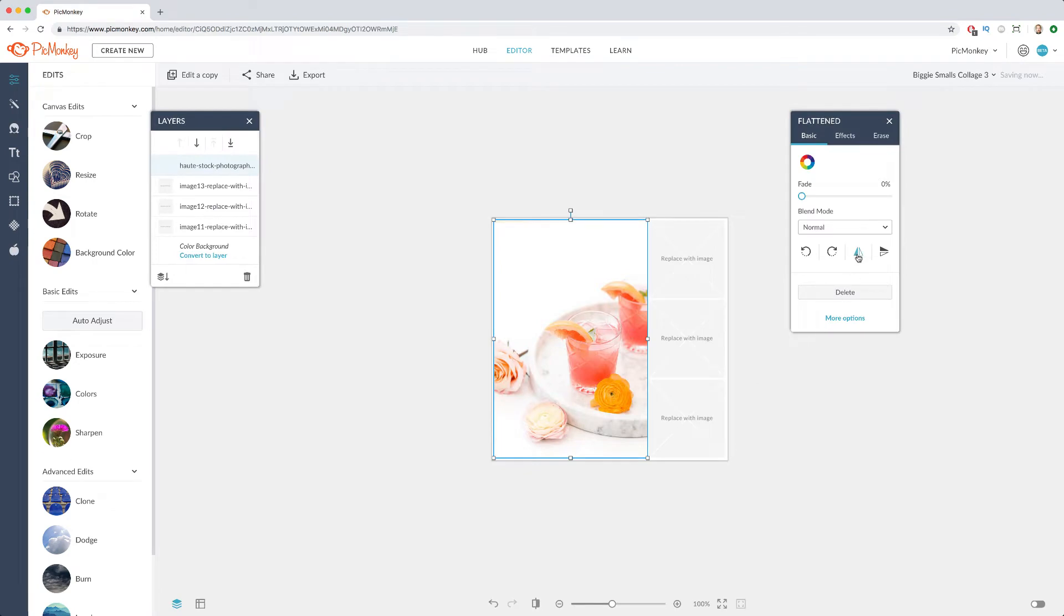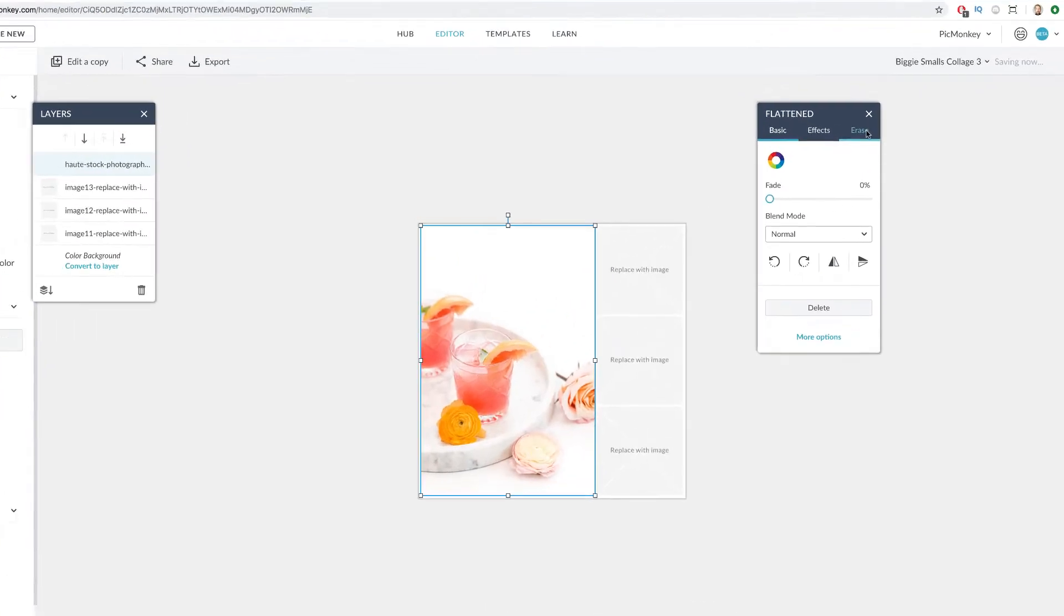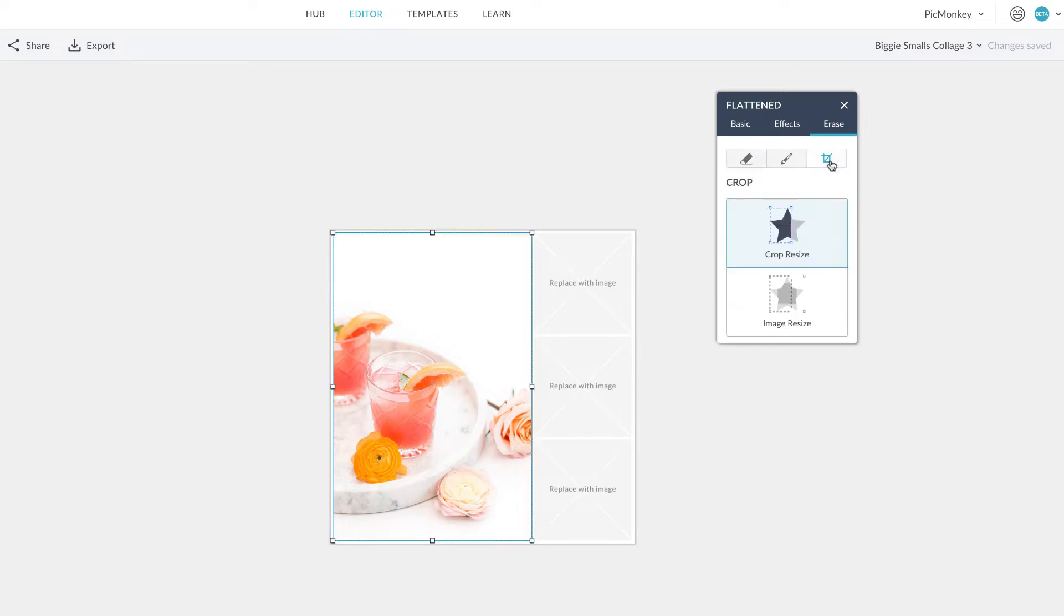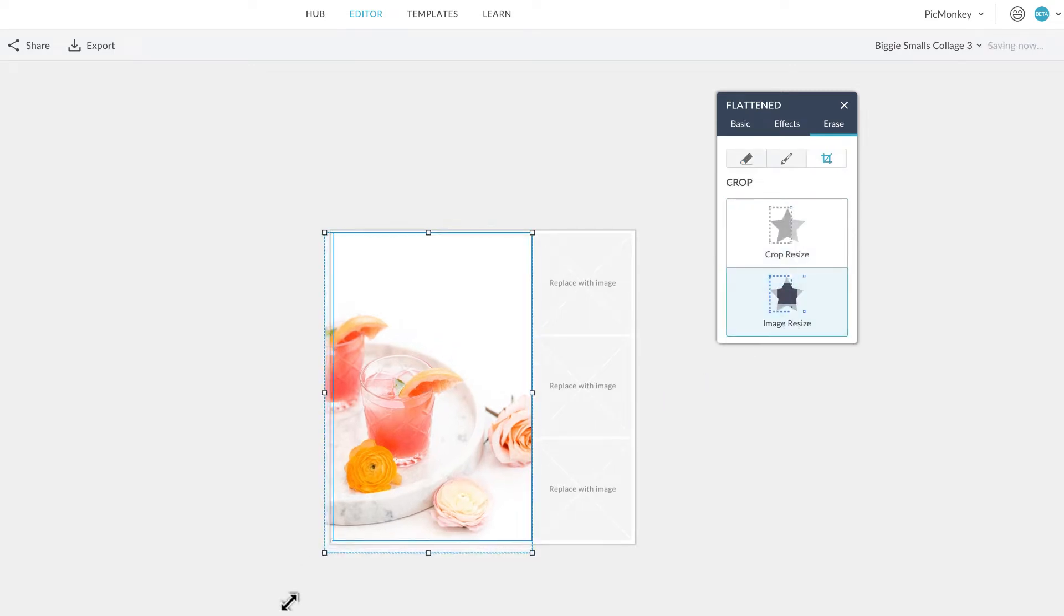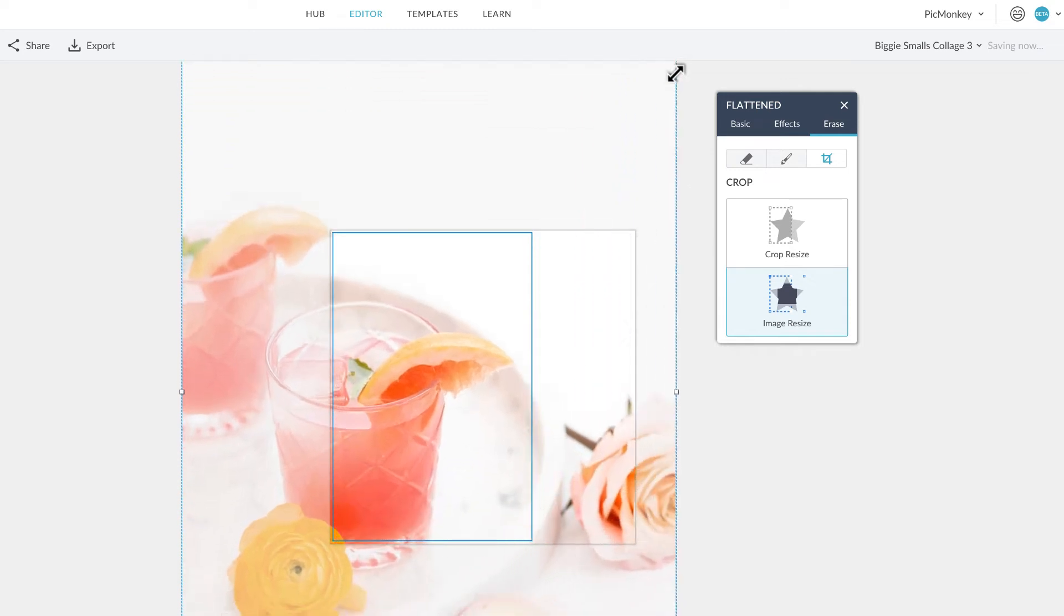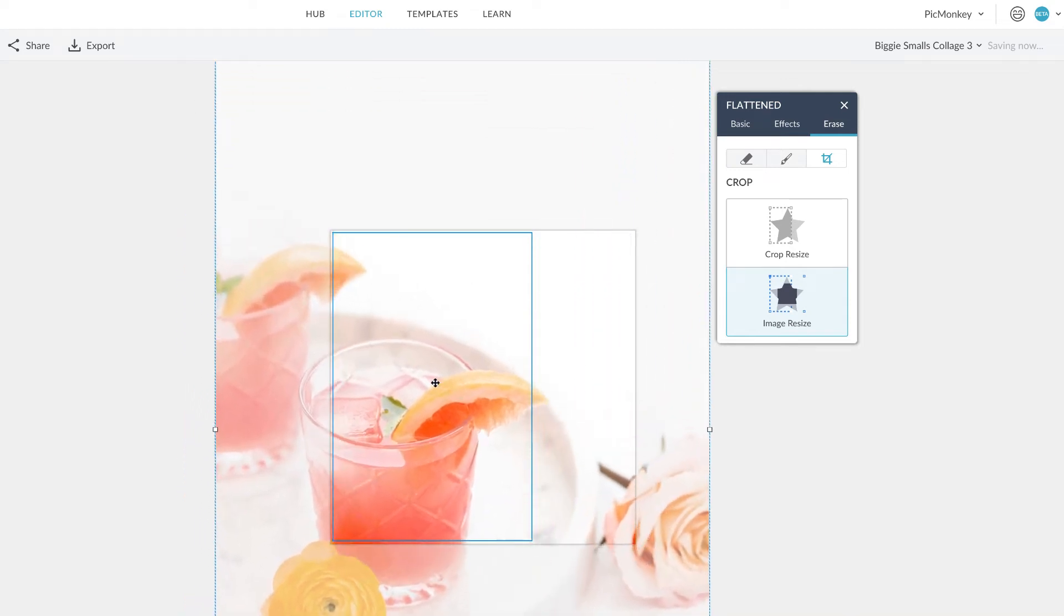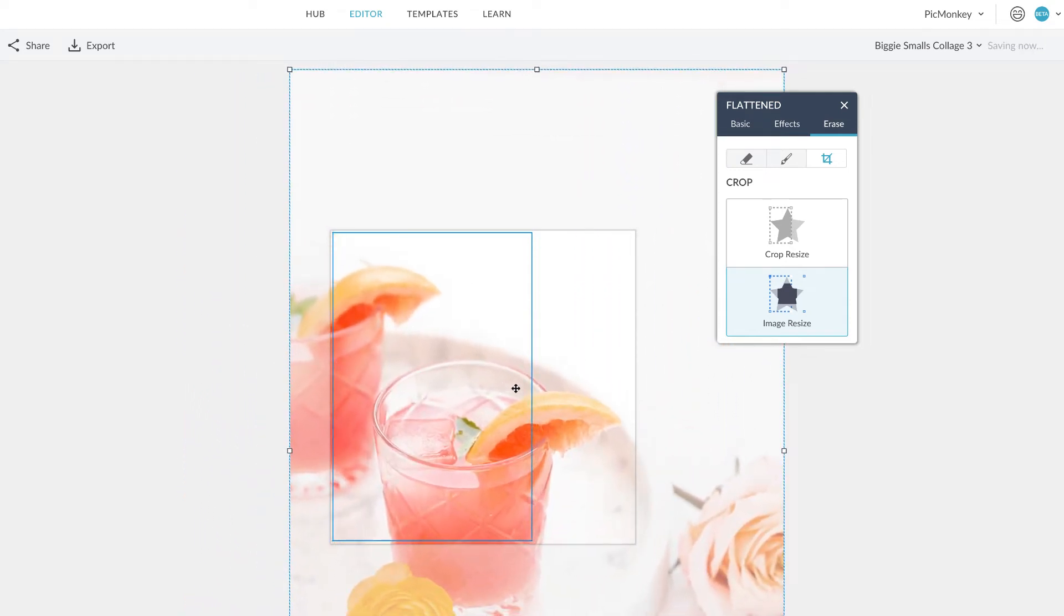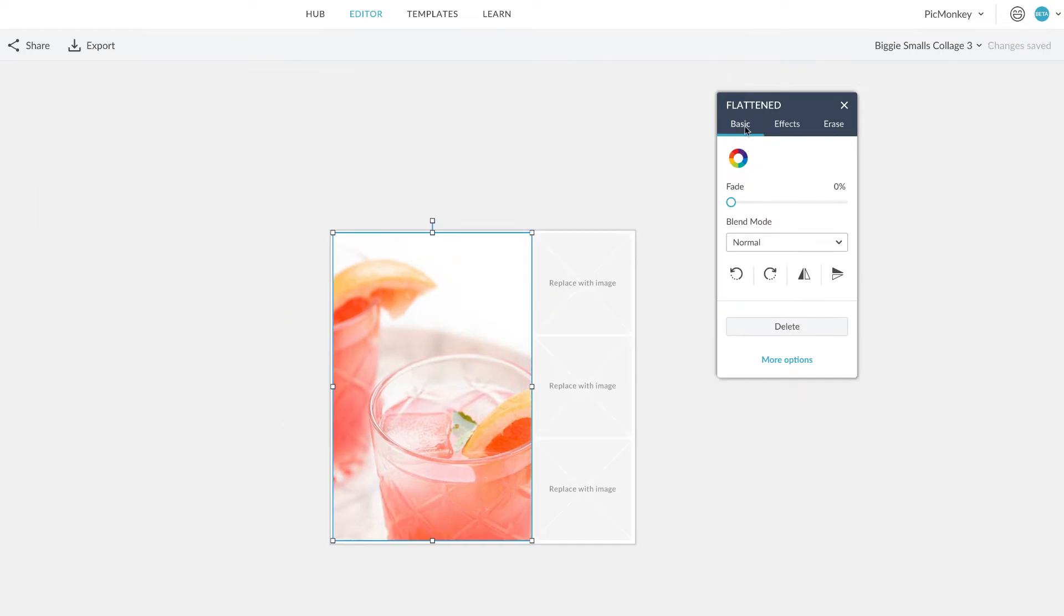With your image selected, in the graphics palette, under the erase tab, you will see the crop icon. Image resizing lets you control the size of the image that shows through the window of the crop, and crop resizing lets you adjust the boundaries of the crop itself.